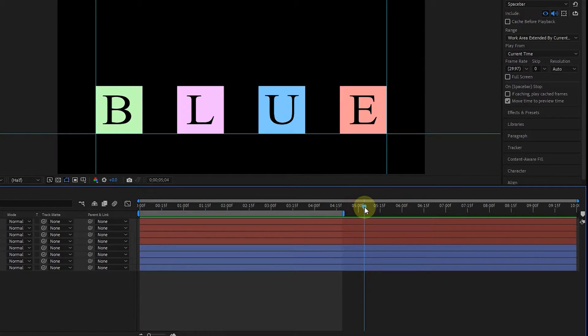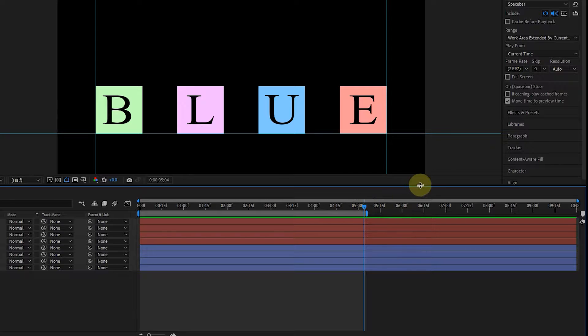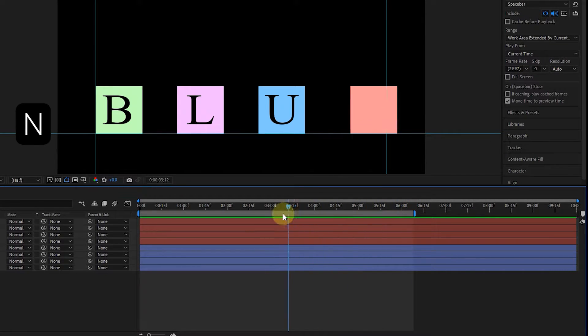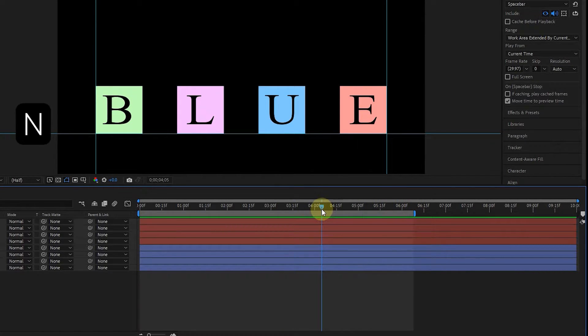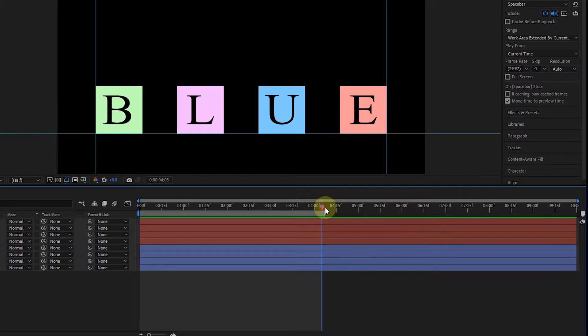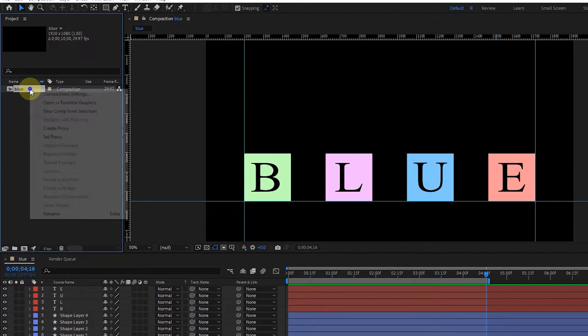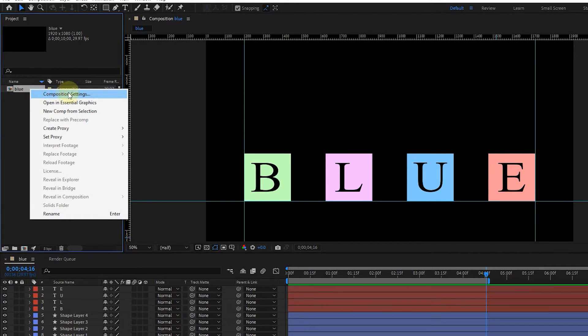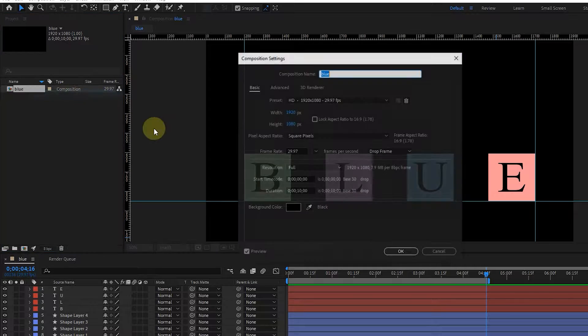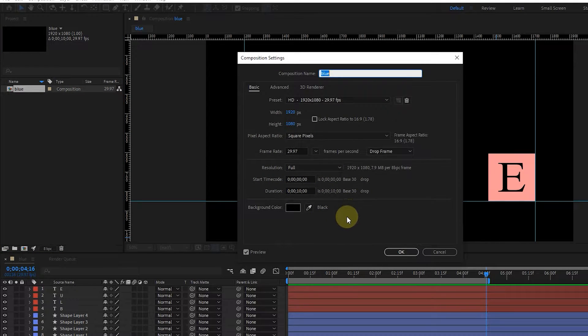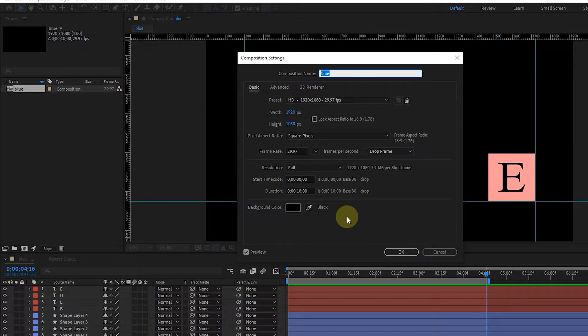Also, by changing the position of the time indicator and pressing the N button, we can change the duration of the work area. To change the duration of the composition, you can also right-click on the composition and select the composition settings option. Now you can change all the composition settings.